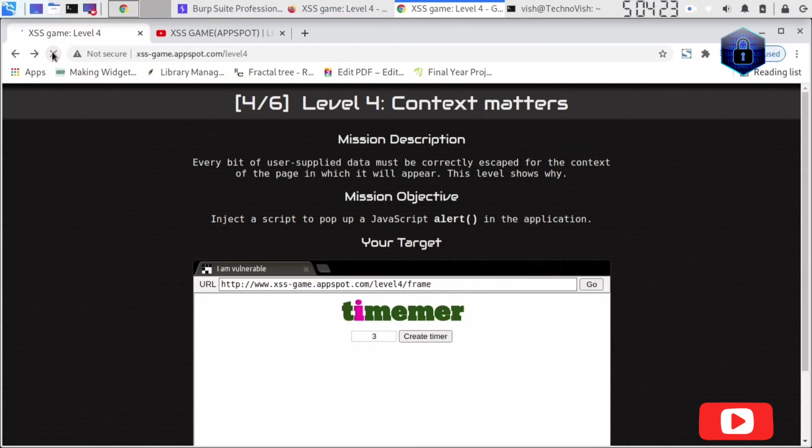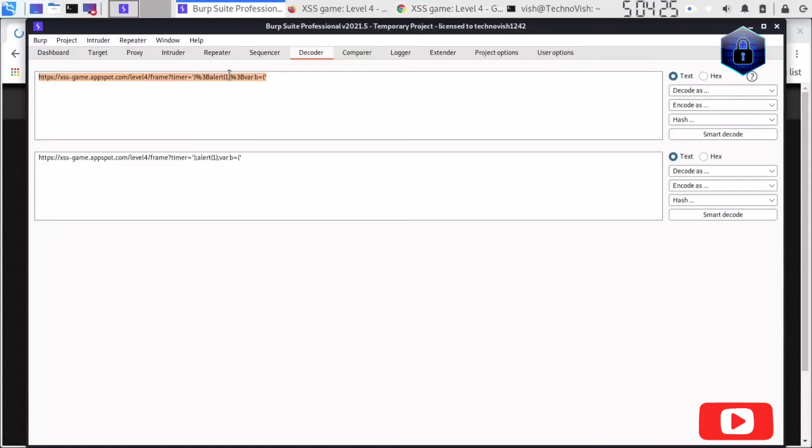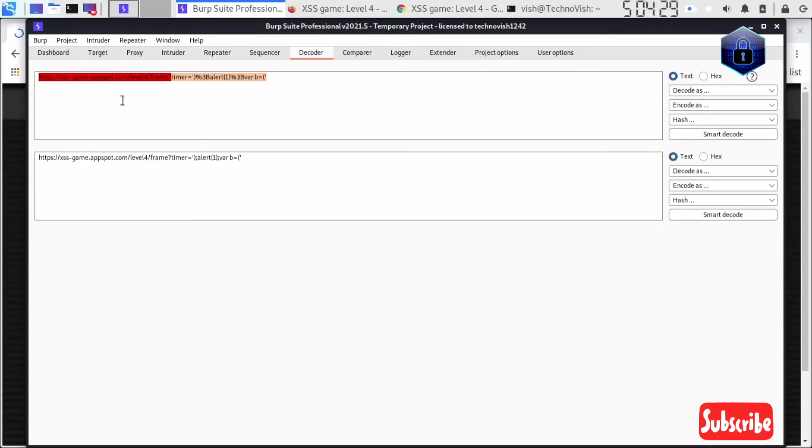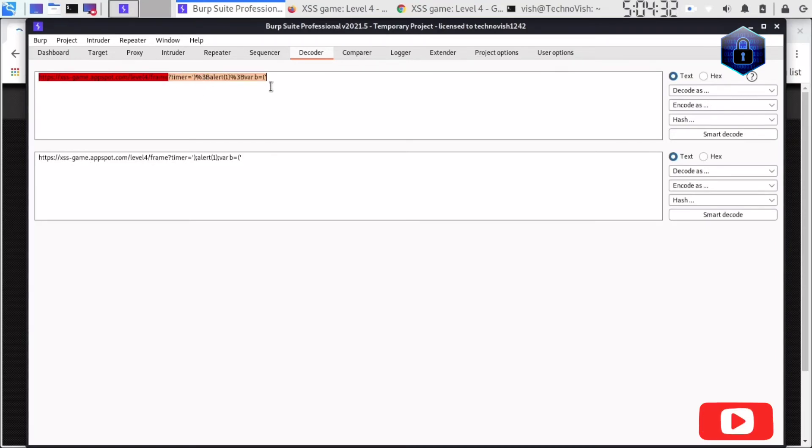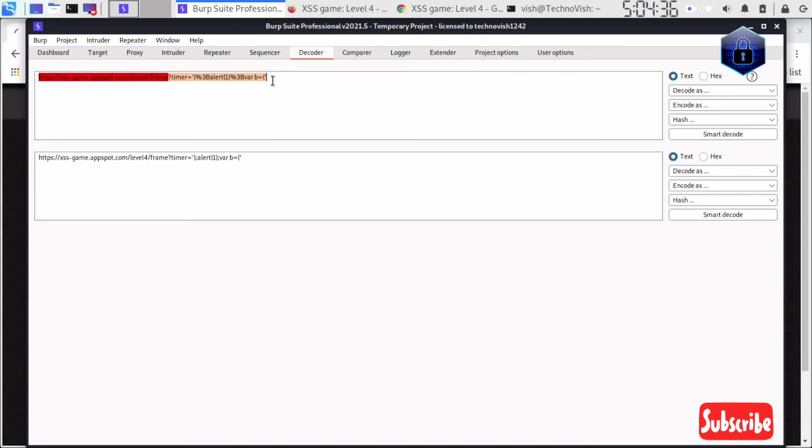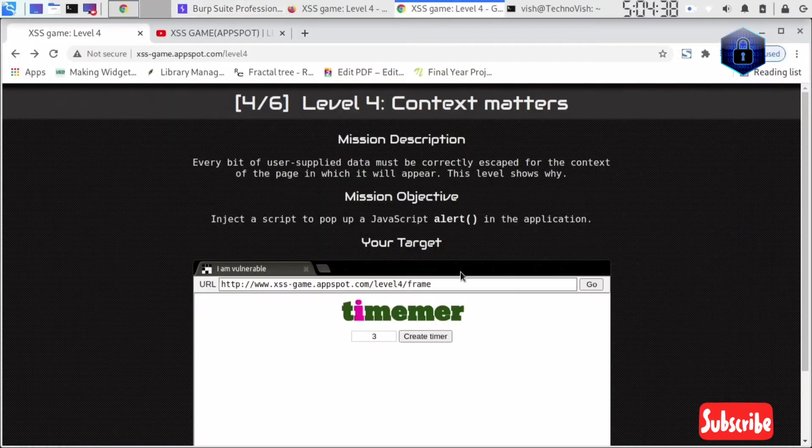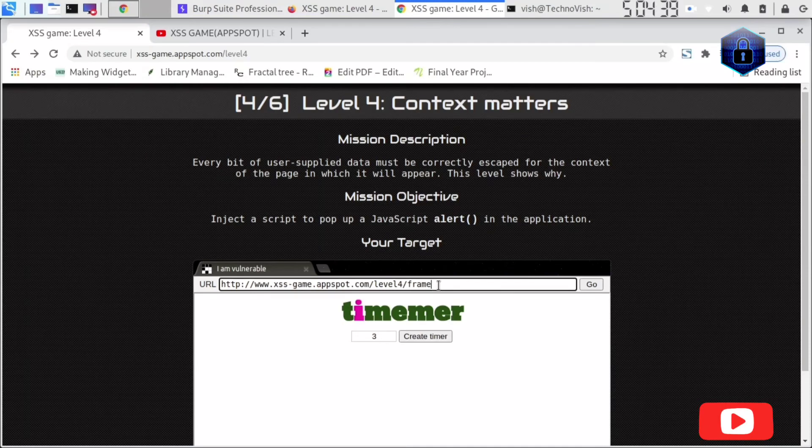Let's take only the timer variable. What we need to do is I just copied this, Control C, and I'll put it here, Control V.